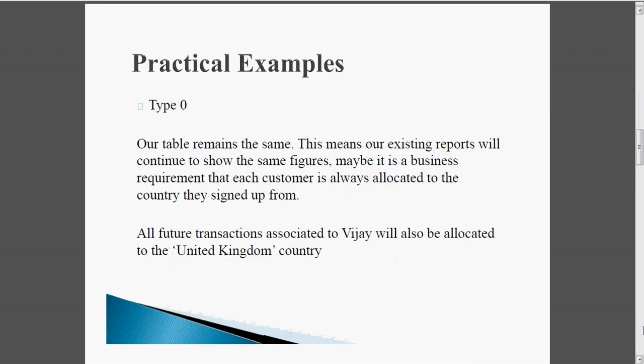First, we are going to see Type 0. Here we are not going to do any changes and our table remains the same. This means our existing reports will continue to reflect the same old figures, because of the business requirement that each customer is always allocated to the country they signed up from — irrespective of whether they change from one country to another. All future transactions associated with this customer will also be allocated to United Kingdom.